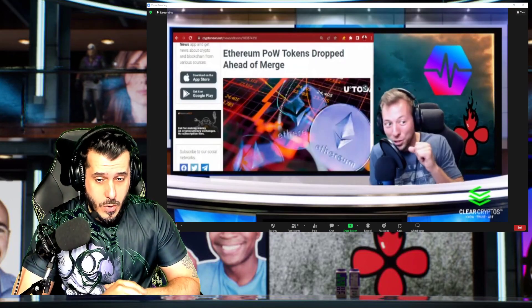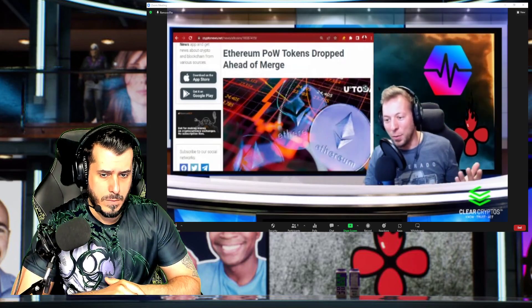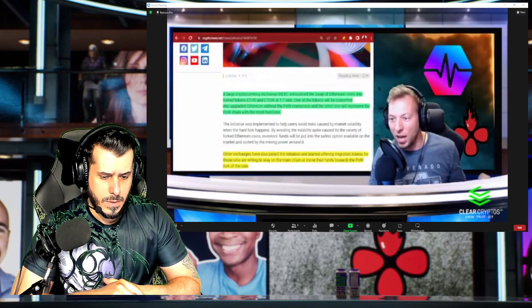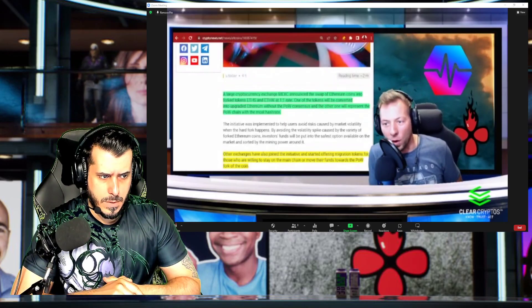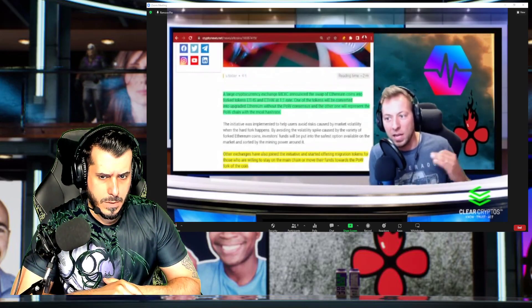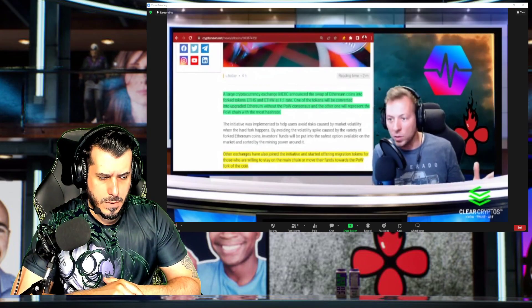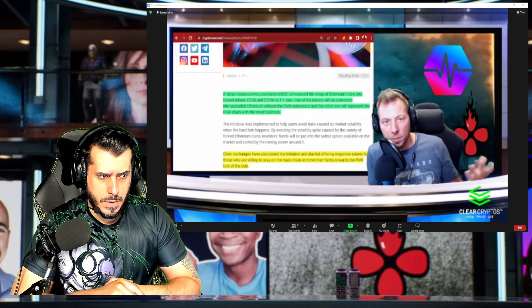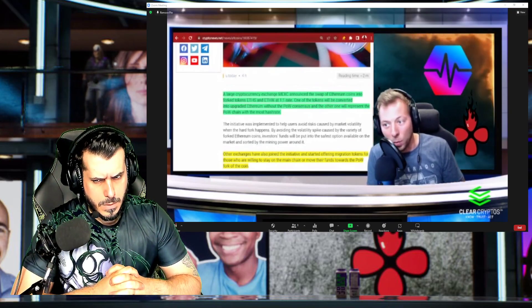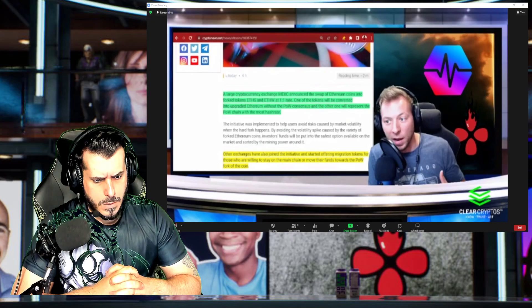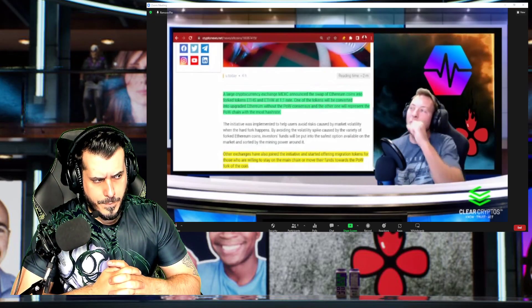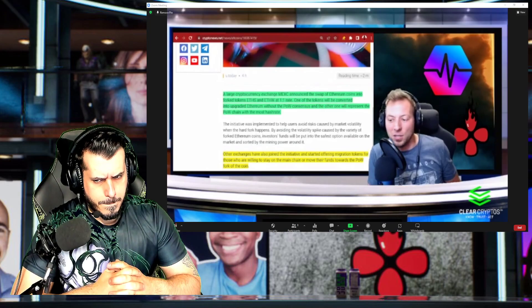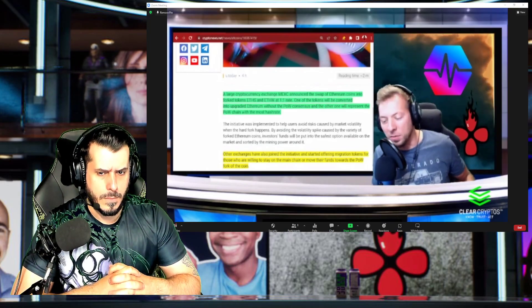We actually found out that this exchange, MEXC, announced the swap of Ethereum coins into the fork tokens ETHS and ETHW at a rate of one to one. One of the tokens will be converted into the upgraded Ethereum for ETH 2.0, and the other one will be for the proof of work network that's going to be launched. The big issue here is we've been sitting and waiting for PulseChain for quite some time.